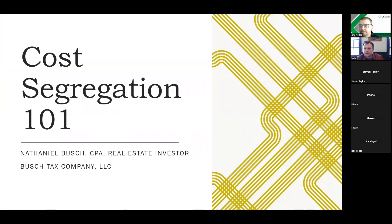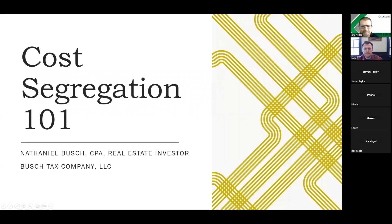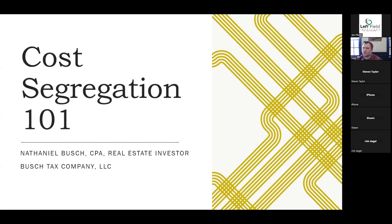Thank you, Jim, for having me. I generally like to do these presentations for selfish reasons — meaning when I get the same questions over and over, it really motivates me to put things into a presentation format where a lot of folks can just refer to it. Cost segregation is a very popular issue.